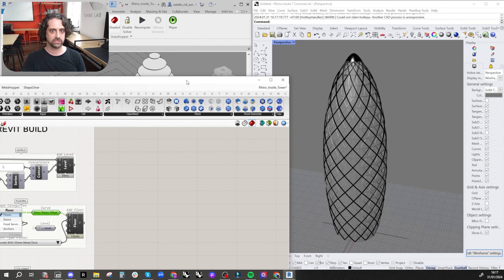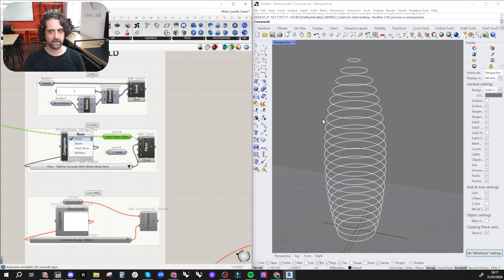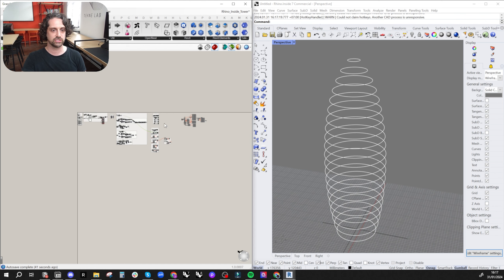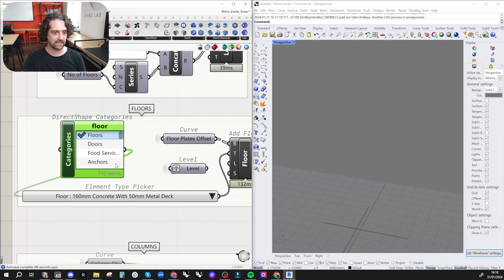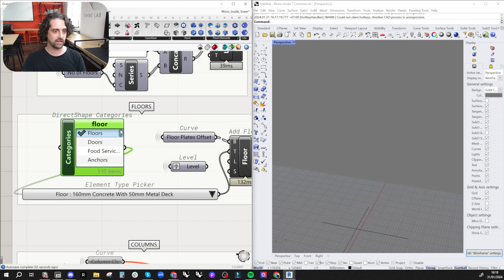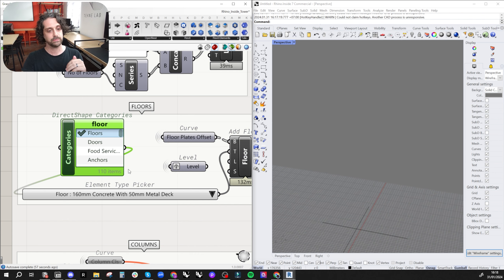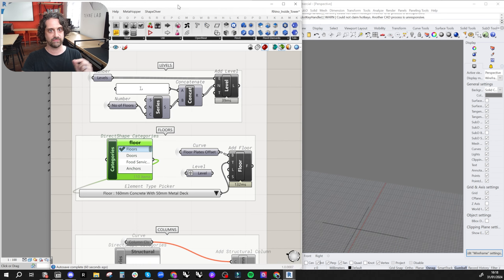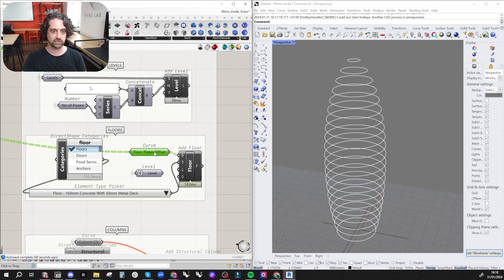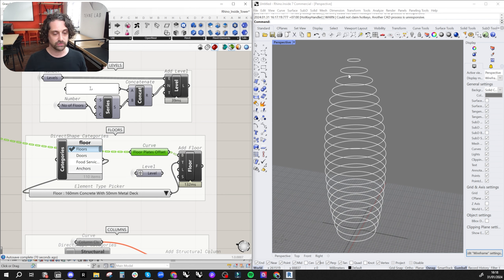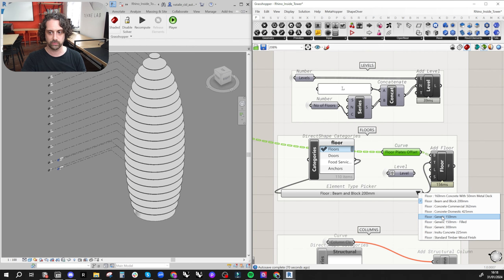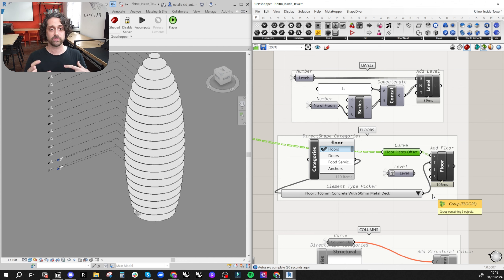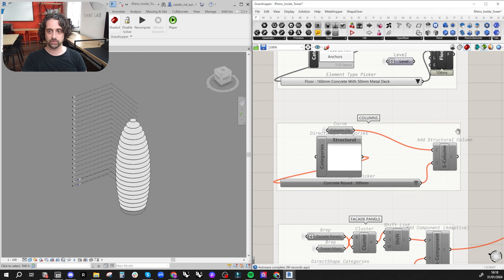The first thing we're going to build are our floor plates. I'll just enable this and immediately we have our floor plates. This is actually just taking our curves — not the extruded geometry. What this is doing is finding the category and working out which family we actually want. All these components are picking up families and element types directly from the Revit document. I can select what type of floor I want and it'll build it just from the curve.